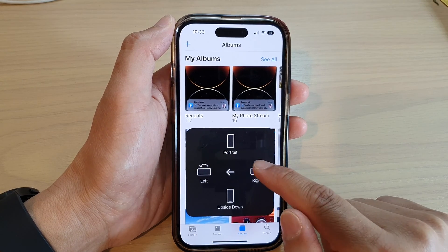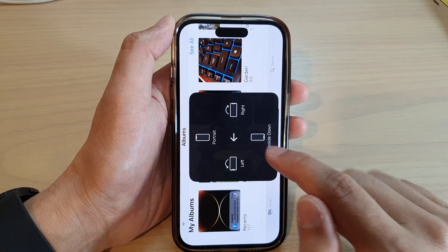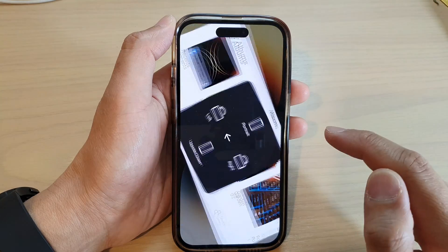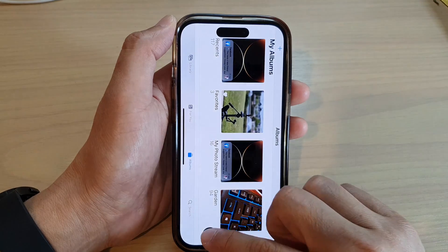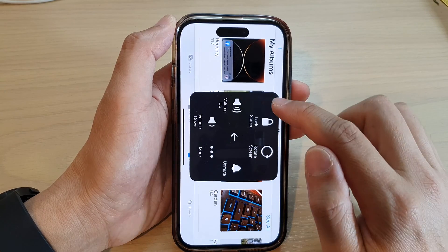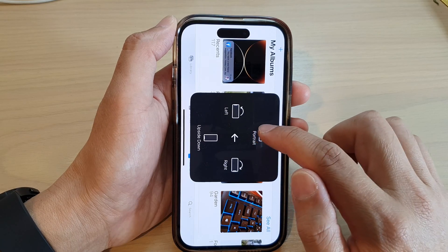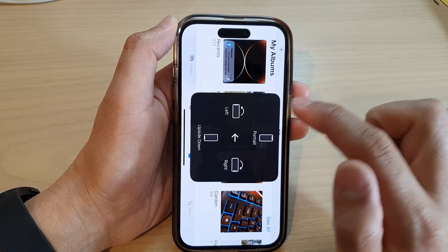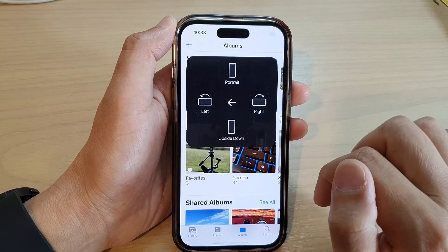You can choose to rotate right, rotate left, rotate in portrait mode, or upside down mode.